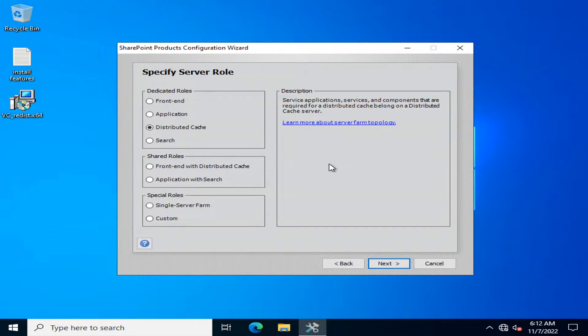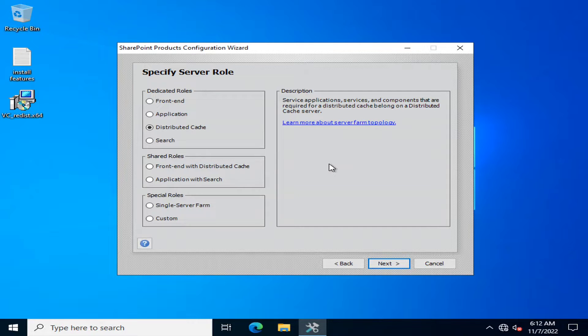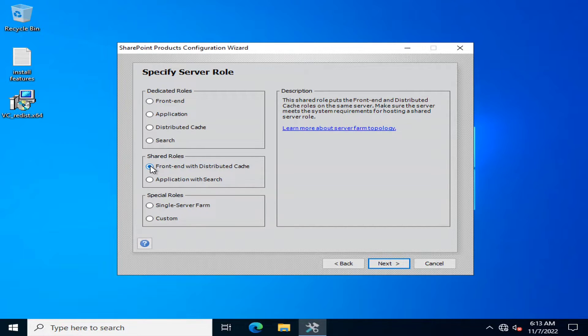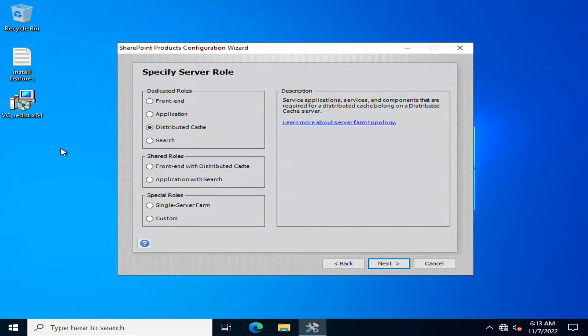It also gives you the authentication and authorization tokens and all of these are saved in the distributed cache server. If you have a very large organization, it is always recommended that you specify a separate server for distributed cache server. Similarly, you may have multiple servers of distributed cache. Distributed cache runs on a port that is 22233 or 22233, I am not sure about it. It works on this port and there is a distributed cache cluster that is used for making a cluster of all the cache servers that are available. If you are working on a small environment then you can specify the shared roles in the server that is front-end with distributed cache that will serve the purpose of front-end as well as the distributed cache. But if you have a very large amount of documents and many concurrent users then it is always recommended to dedicate a separate distributed cache server.